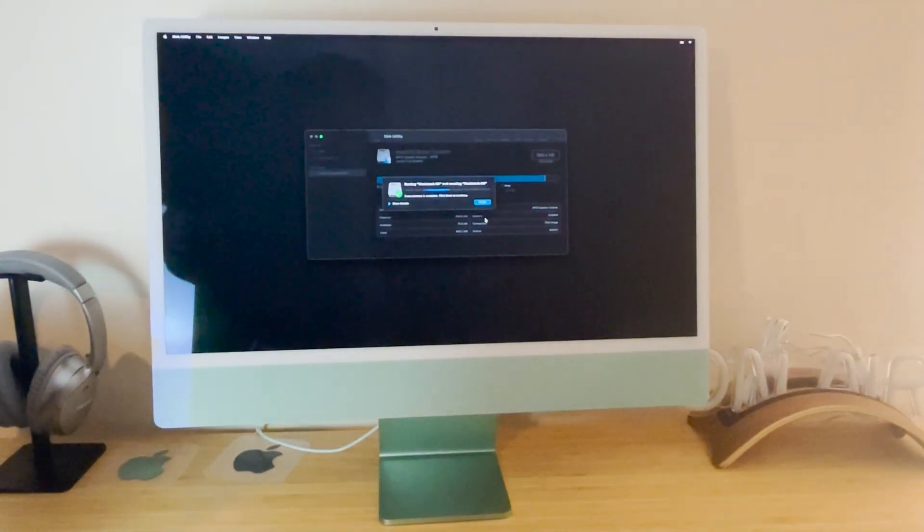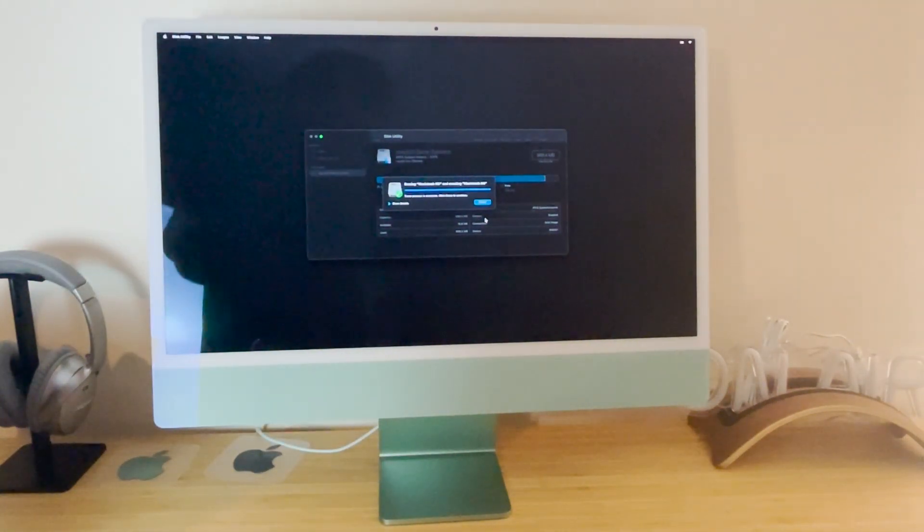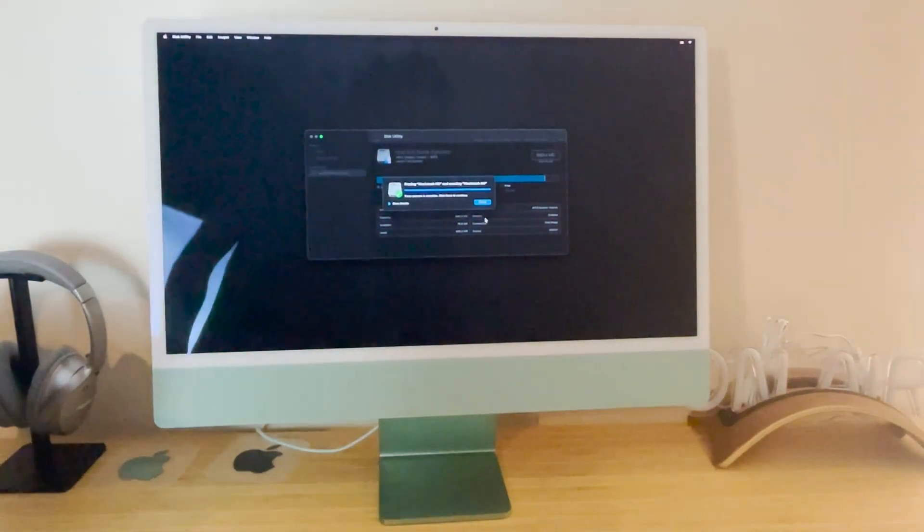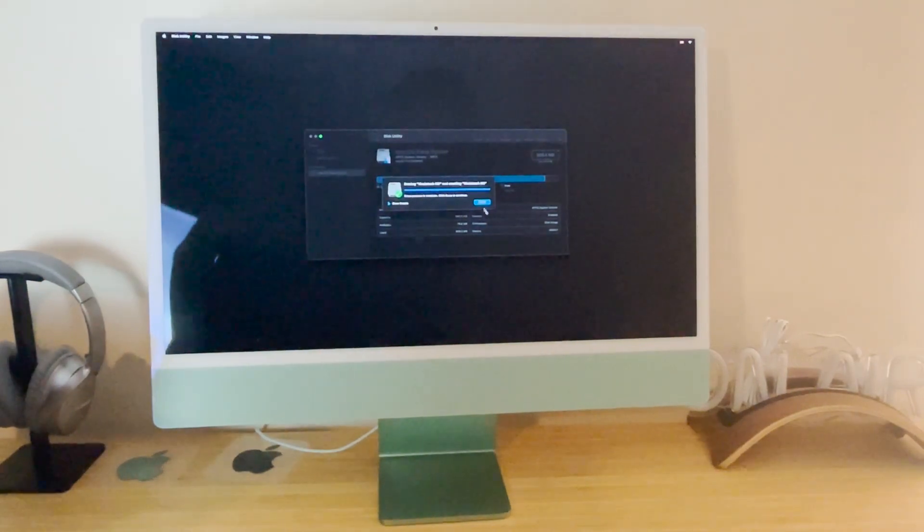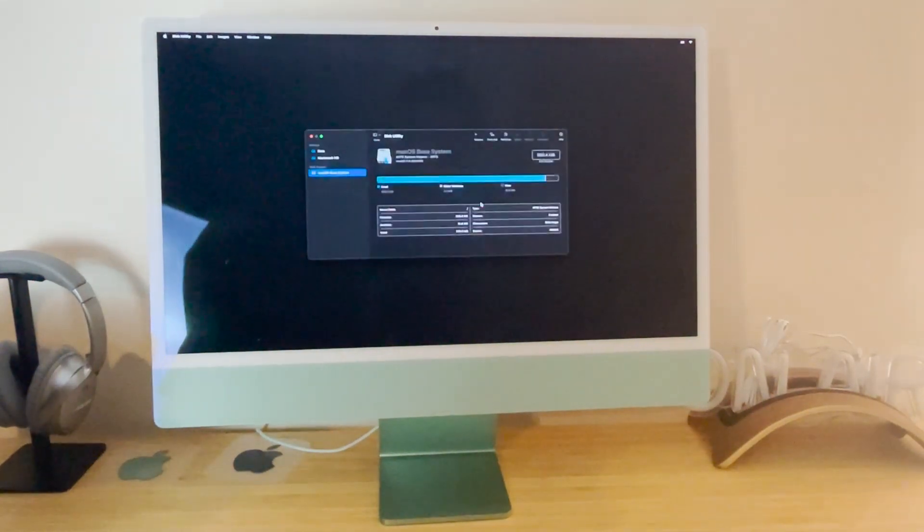Now this will take varying time depending on how long you've had your Mac for, because the longer you have it, the more stuff is stored on there.